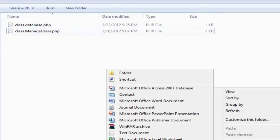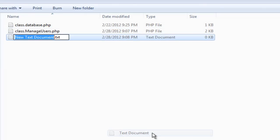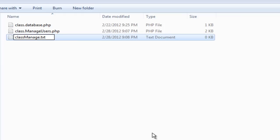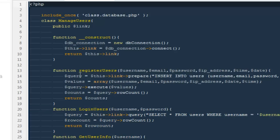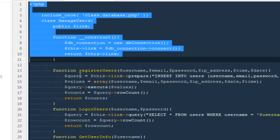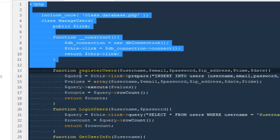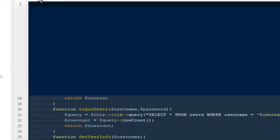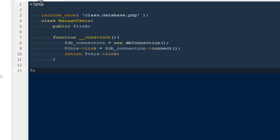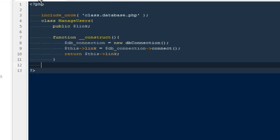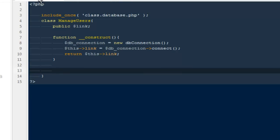I'm going to create the next class called ManageTodo.php. I'm going to copy some of the code from here — specifically the constructor function where we are building a connection with the database — and paste it into our new class.